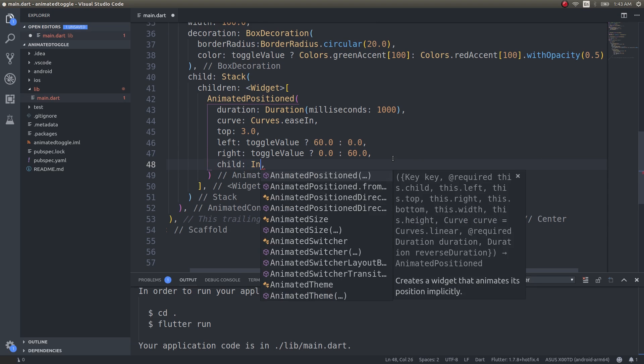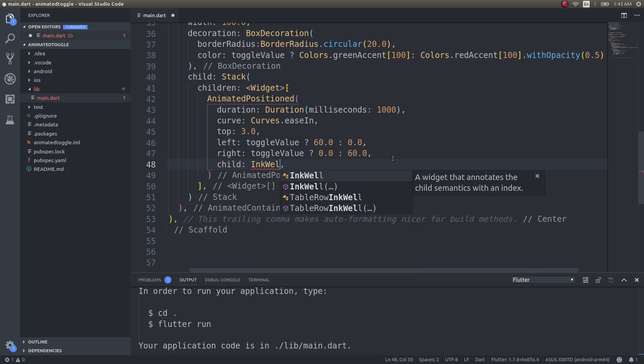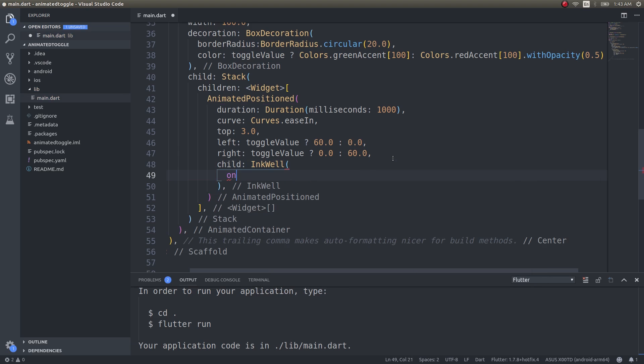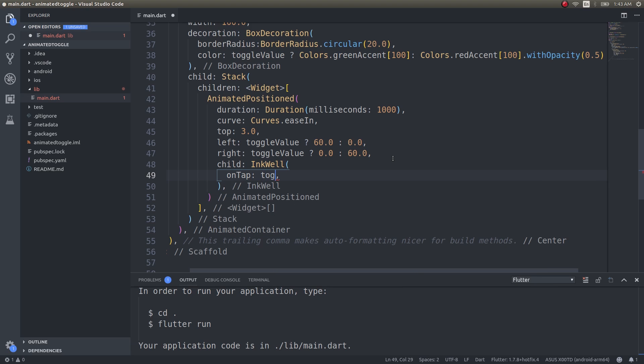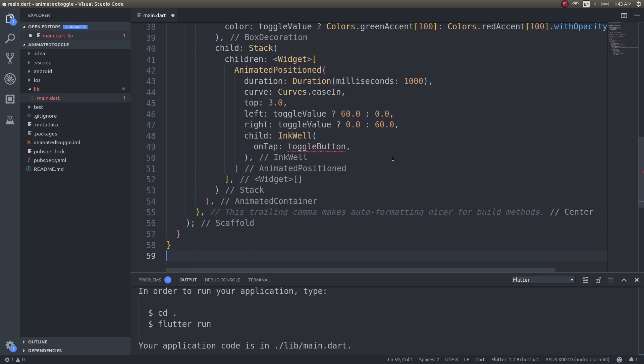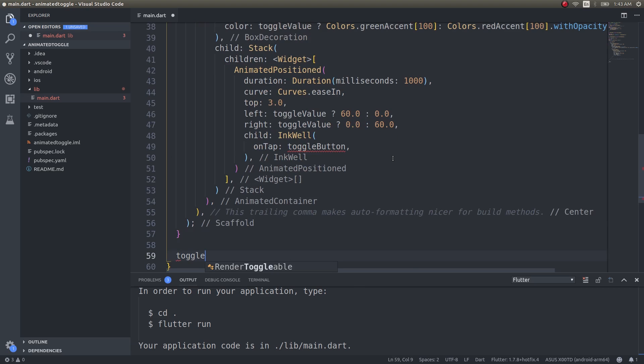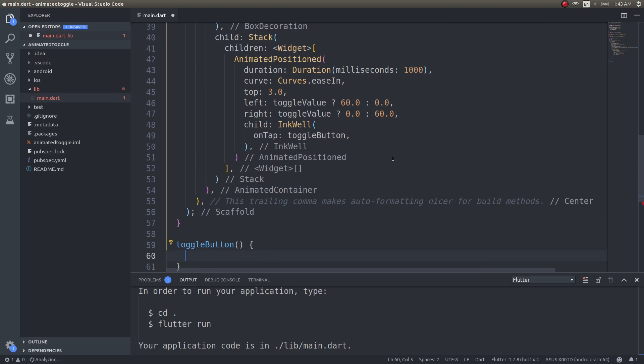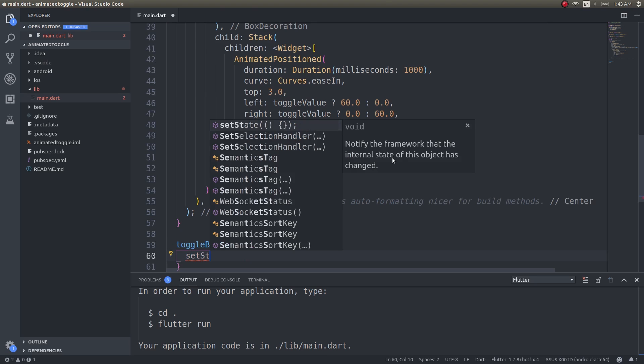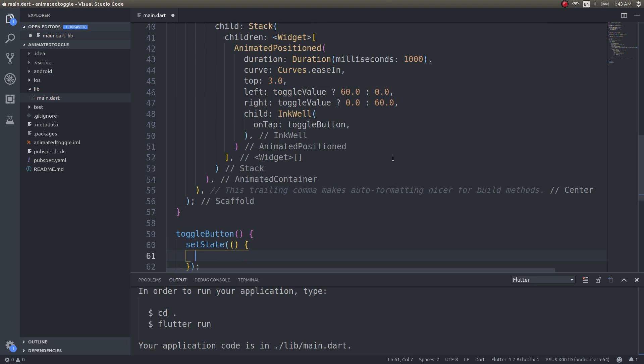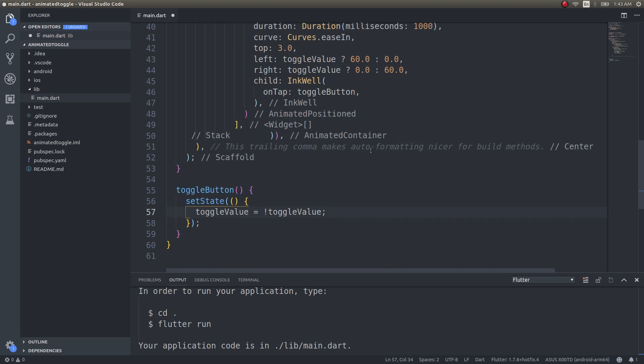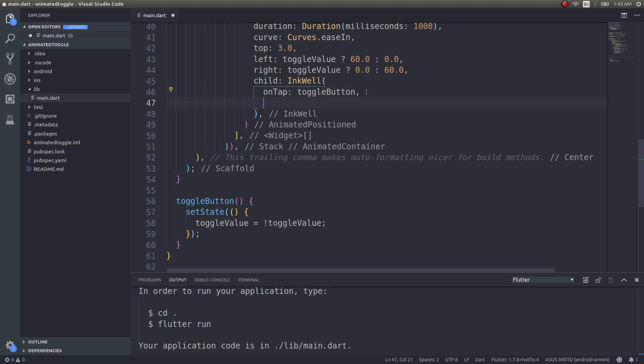Gesture detector so that we can have the tap action. On tap, toggle button, set state, toggle value equals not toggle value. Fine.